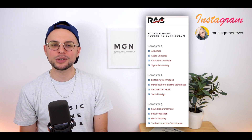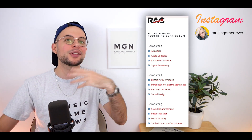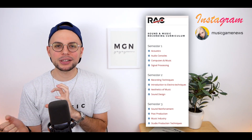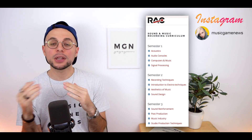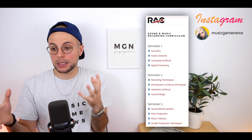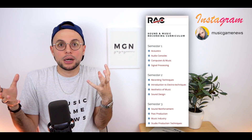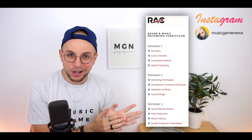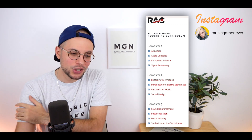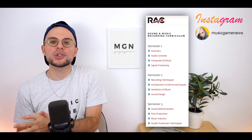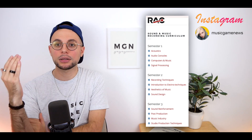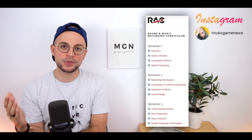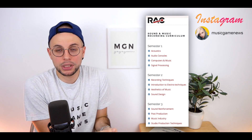Acoustics was all about what is sound, what is audio, how does it reflect with the environment, how can you properly build a studio — all that stuff. Then audio consoles — learning about the consoles themselves, between digital and analog consoles. Digital consoles are the future. And then computers and music, where we were introduced to softwares like Logic, Reason, Ableton Live, Pro Tools — a bunch of softwares that give you the opportunity to make music.